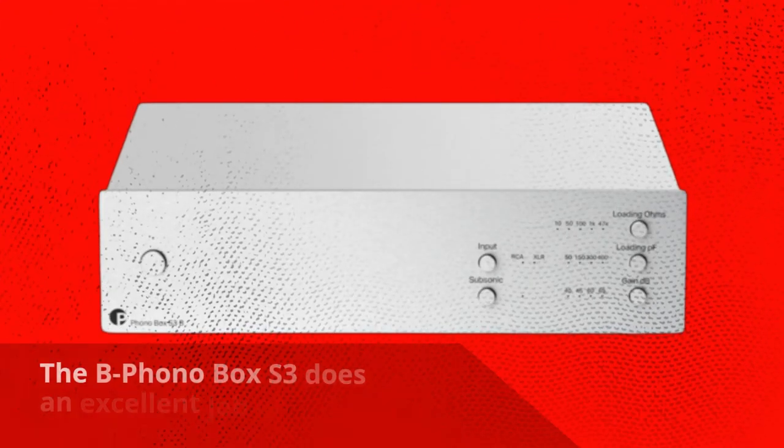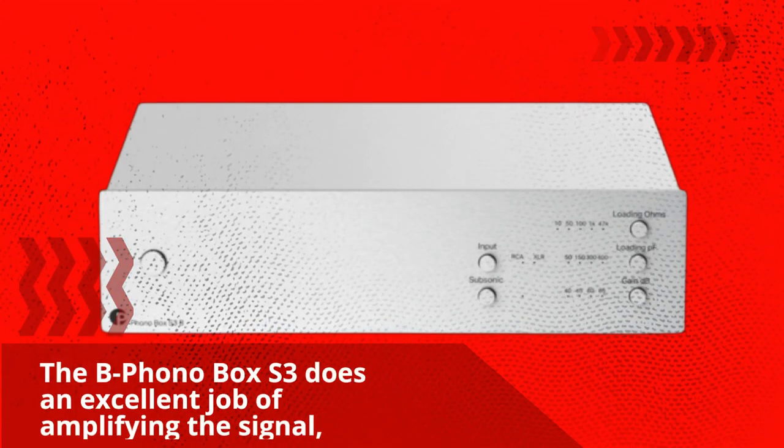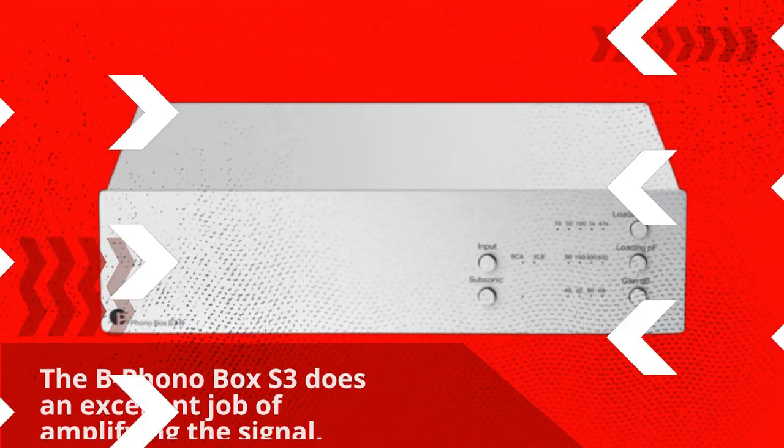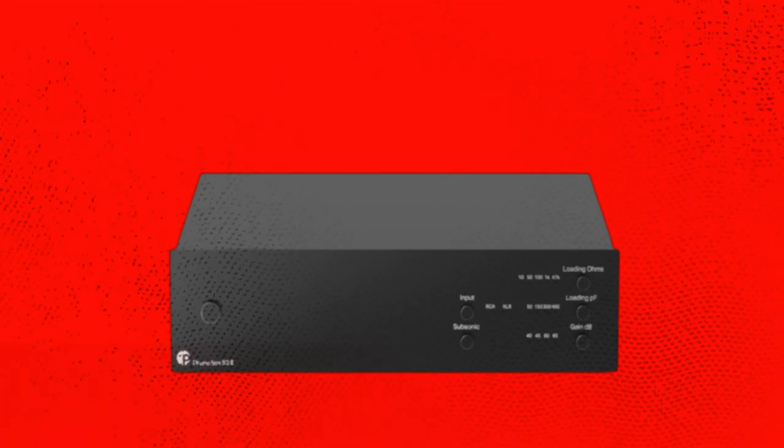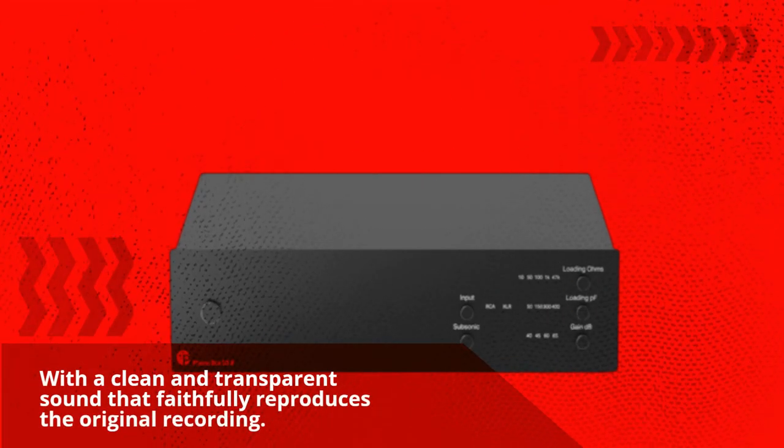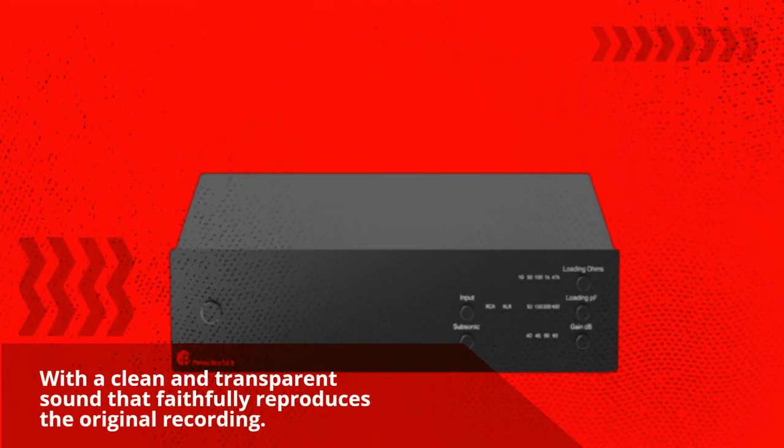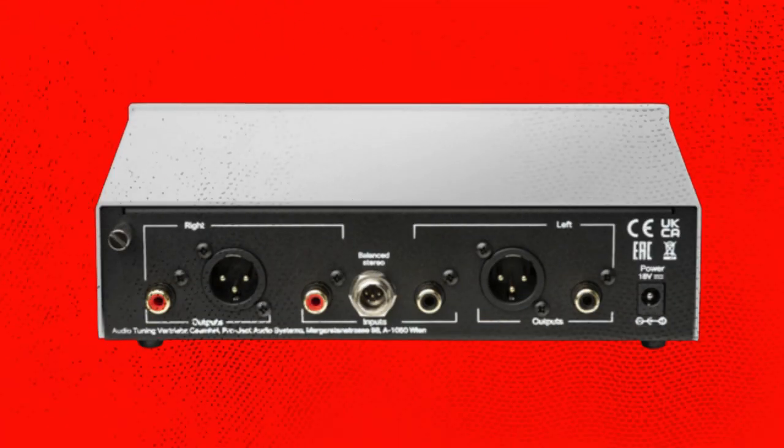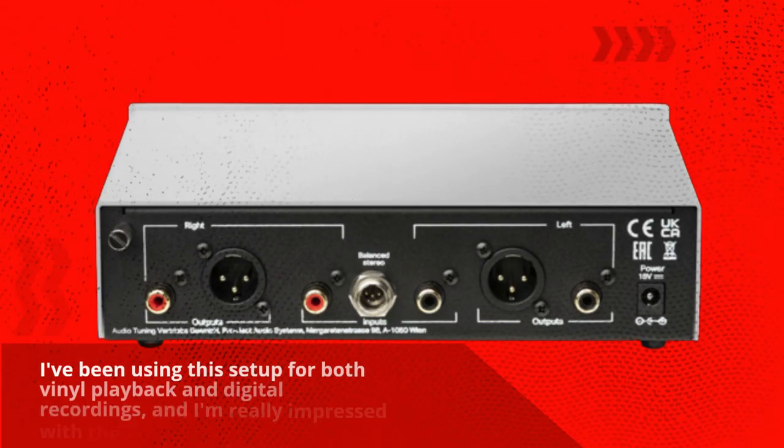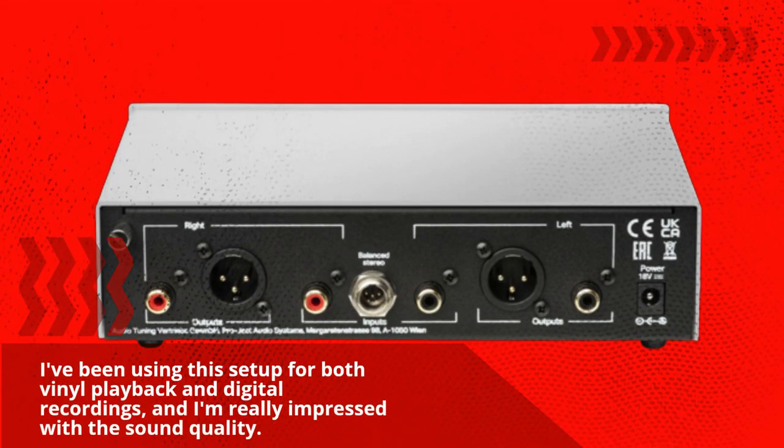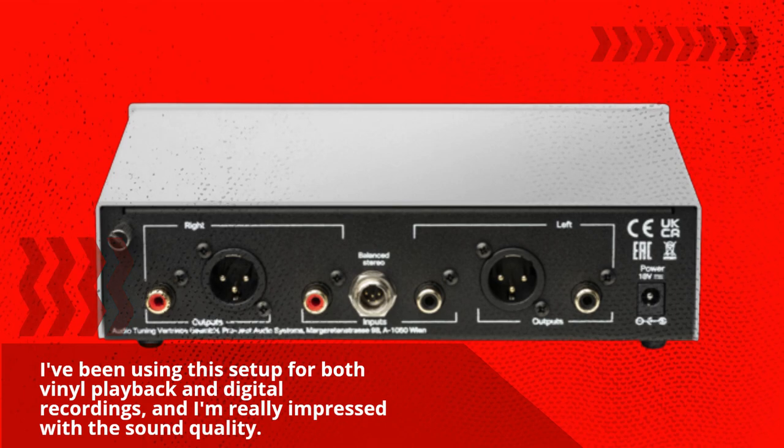The B Phono Box South 3 does an excellent job of amplifying the signal, with a clean and transparent sound that faithfully reproduces the original recording. I've been using this setup for both vinyl playback and digital recordings, and I'm really impressed with the sound quality.